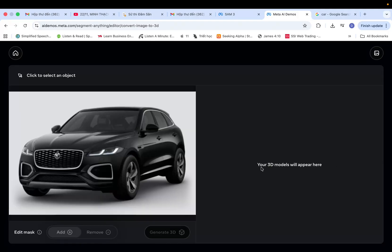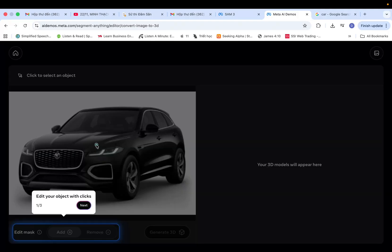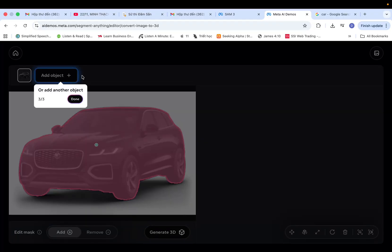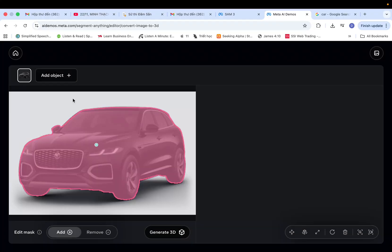Next, create a selection around your object by clicking the plus sign in the Edit Mask section and refine the edges if necessary for precision.